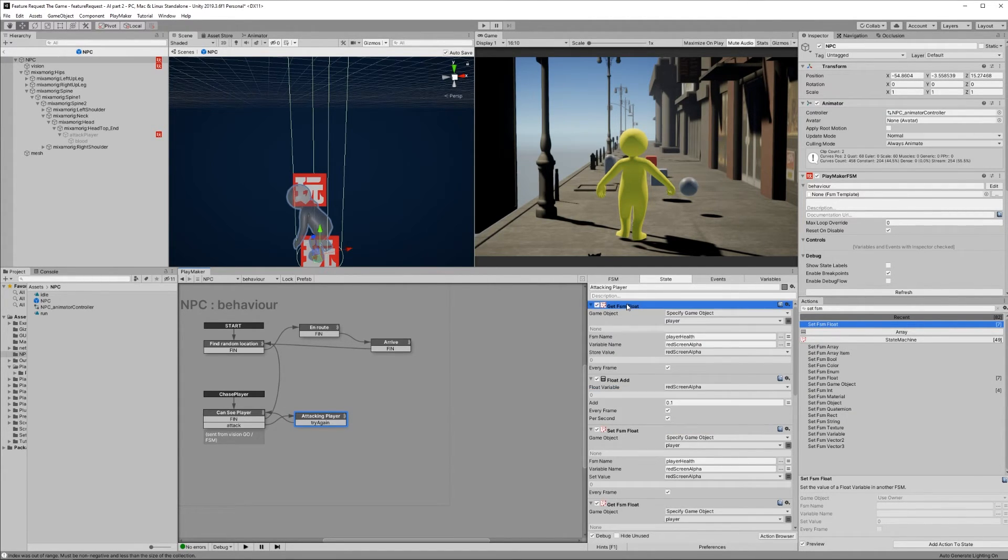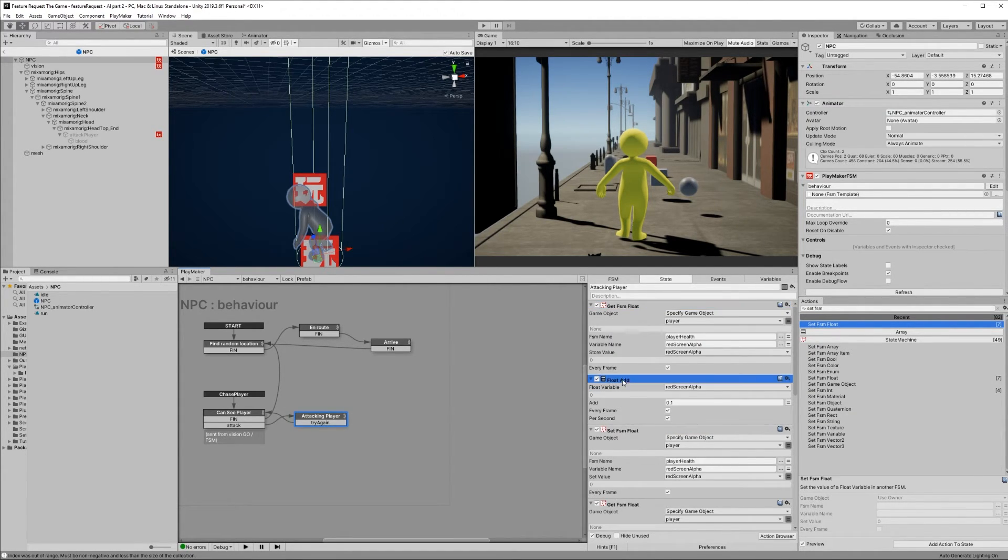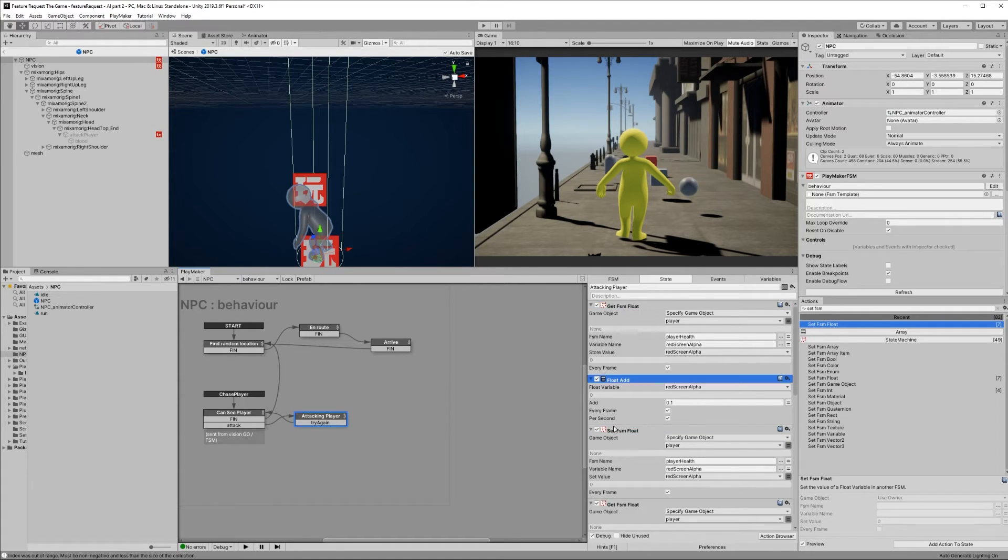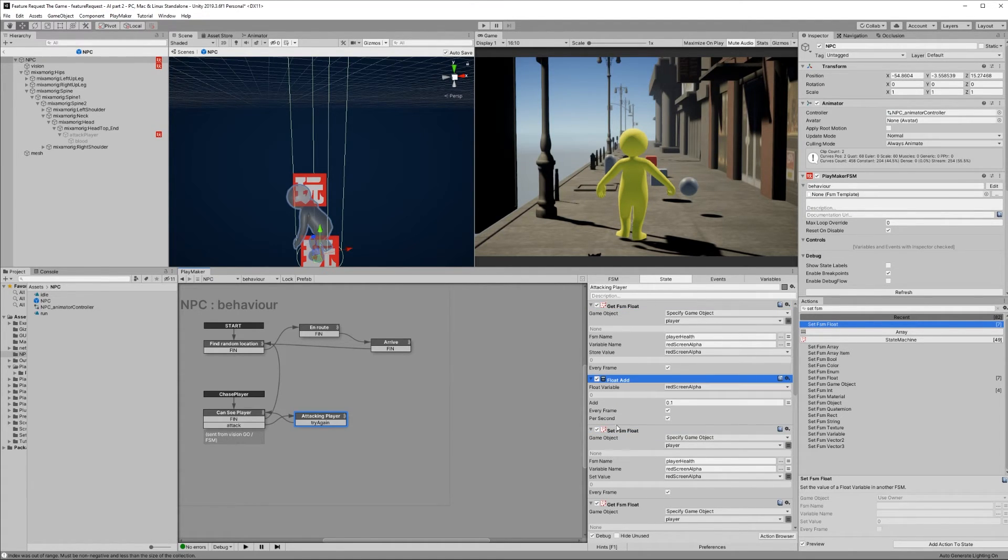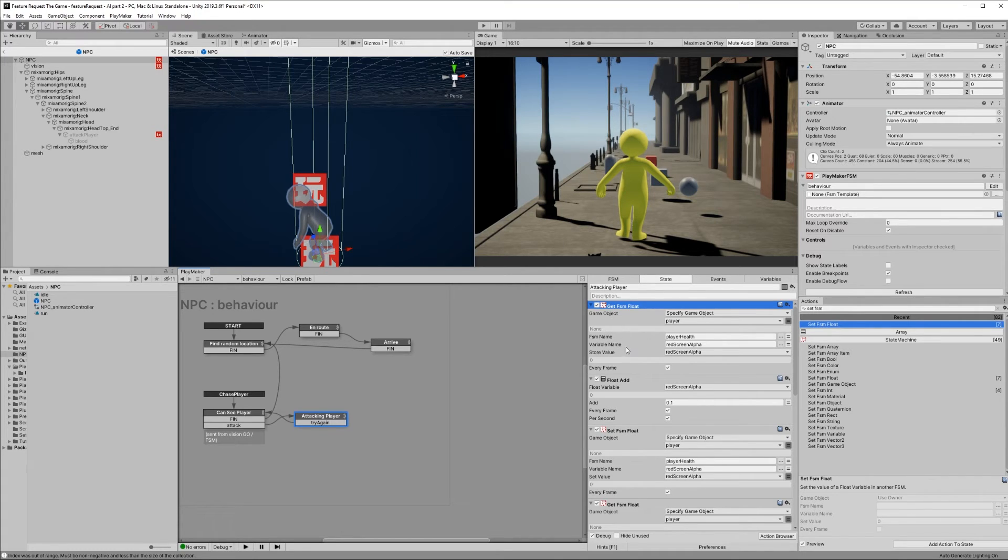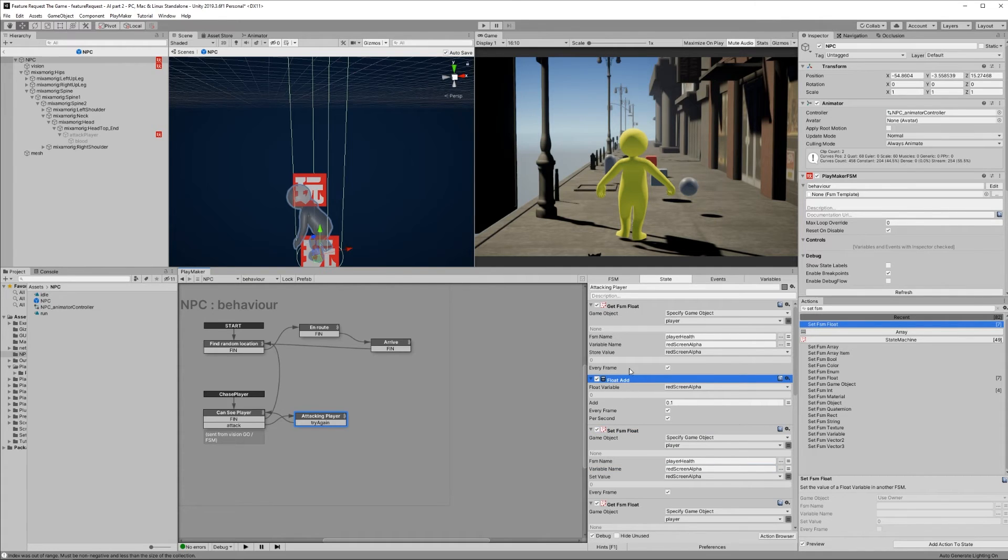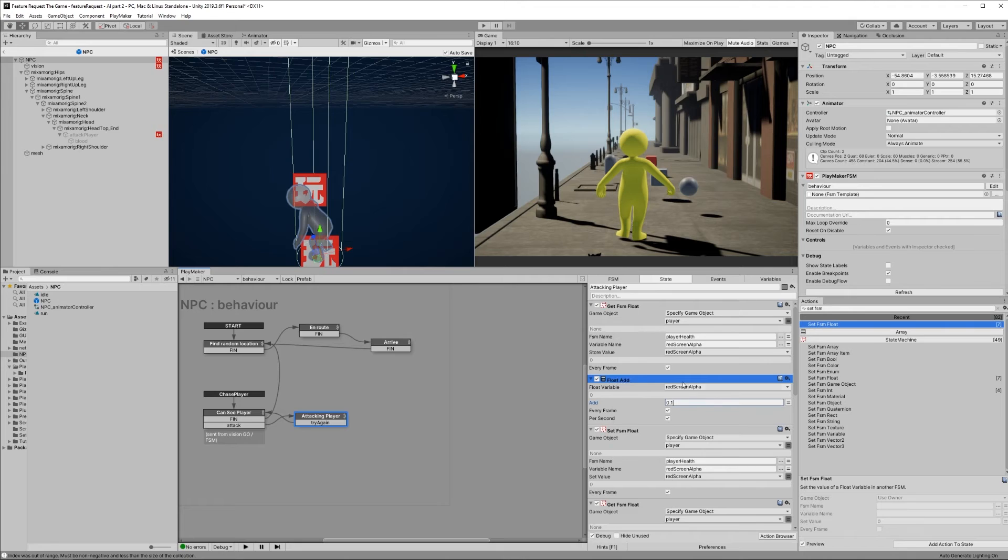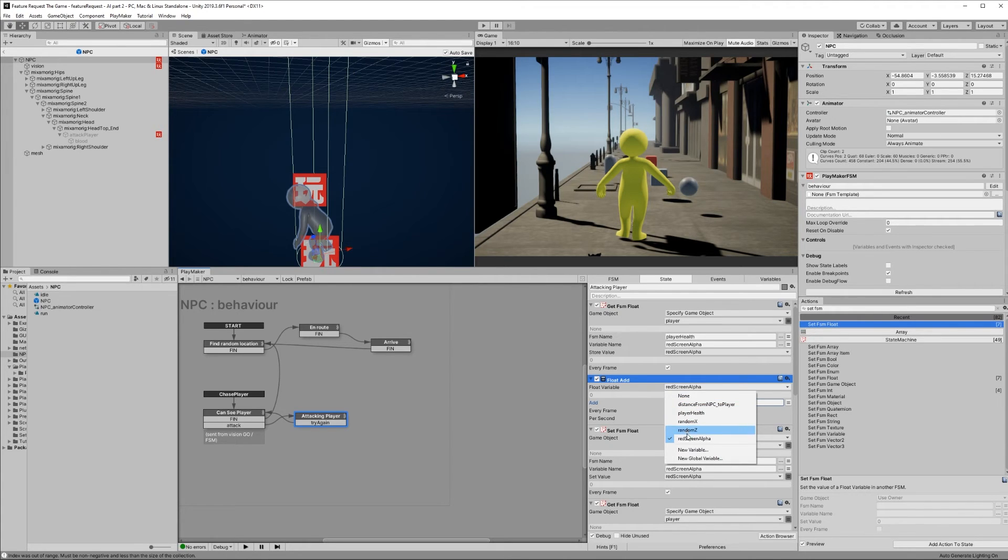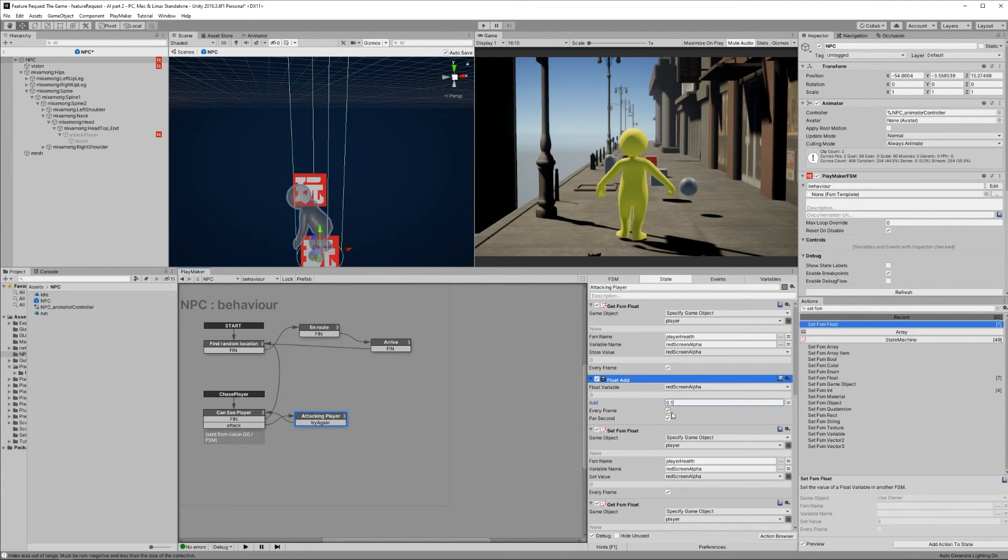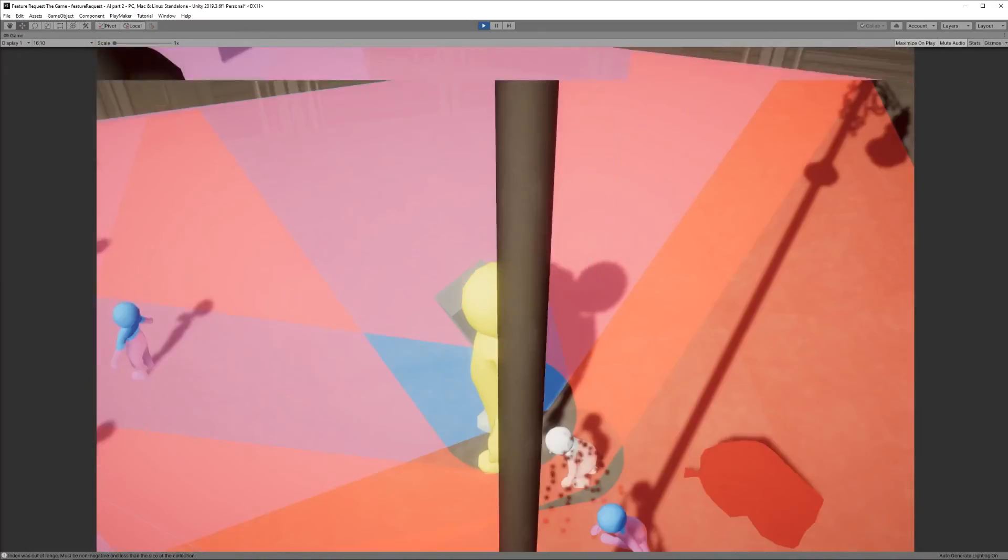To get the red screen working, we're going to add another Get FSM float, but this time with a float add and another Set FSM float. These will have almost exactly the same settings as the last one we just added, except this time the variable we're getting and setting is the red screen alpha. And instead of a float subtract, our float add will add 0.1 to the red screen alpha every frame per second. And that's it.